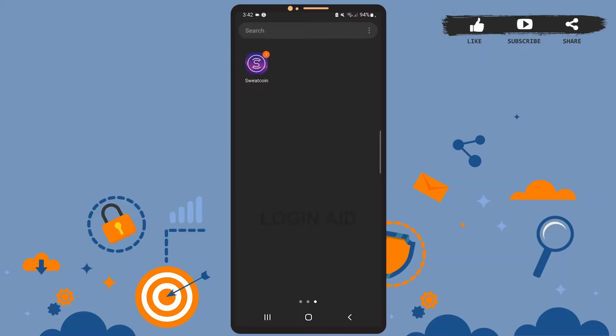Hey guys, welcome back to the channel. In today's tutorial video, I'm going to show you how to change the marketplace location on the Sweatcoin app. The process is really easy. Before we get started, be sure you've installed the Sweatcoin app on your phone and have already logged into your account.